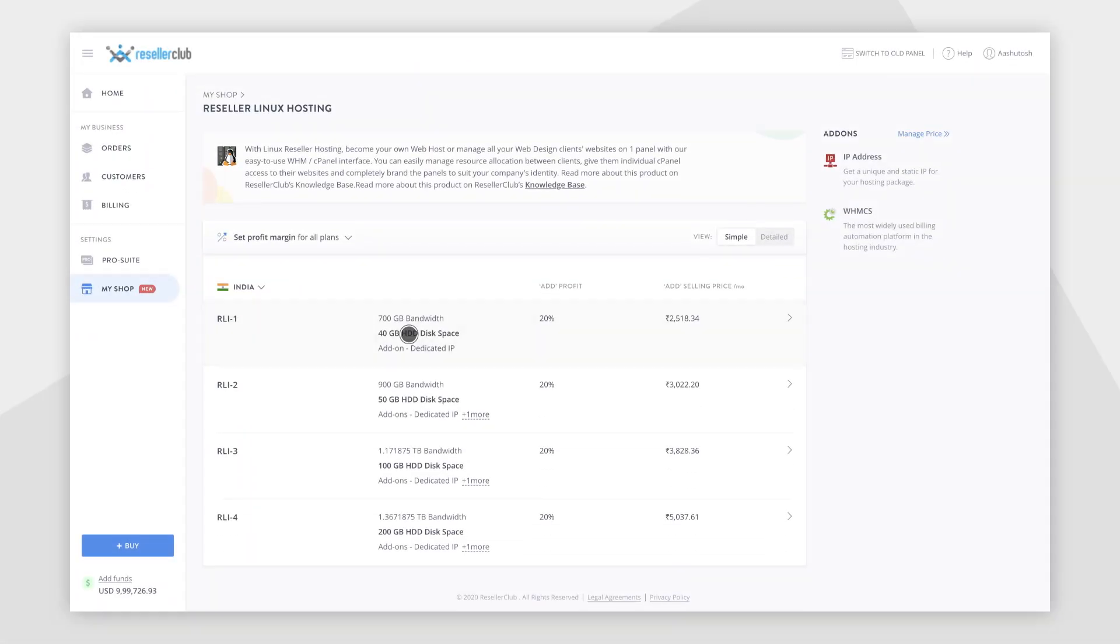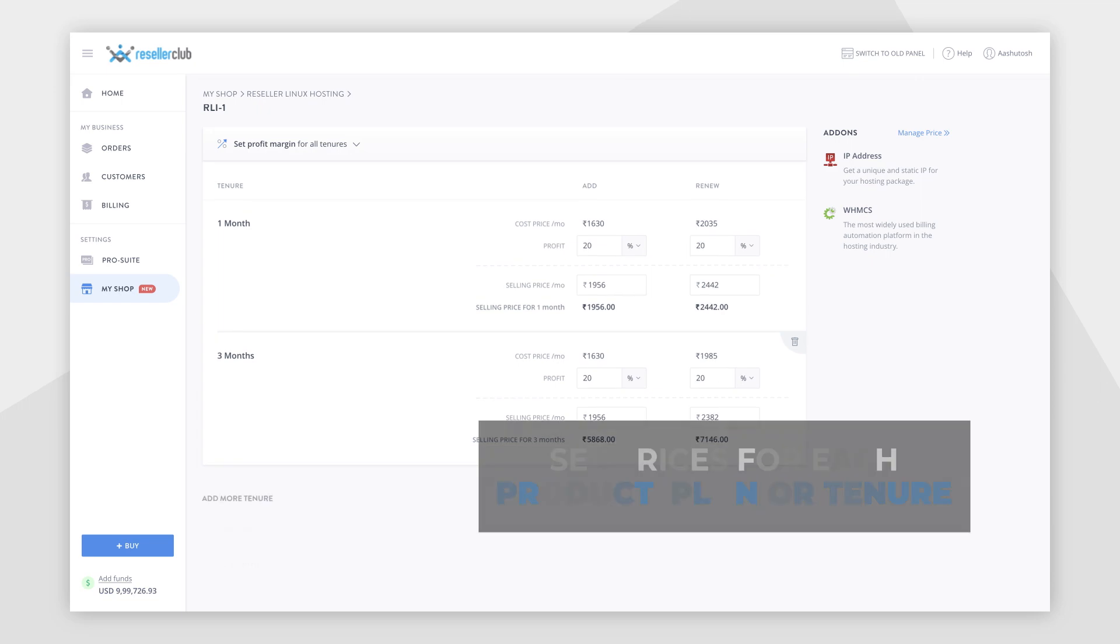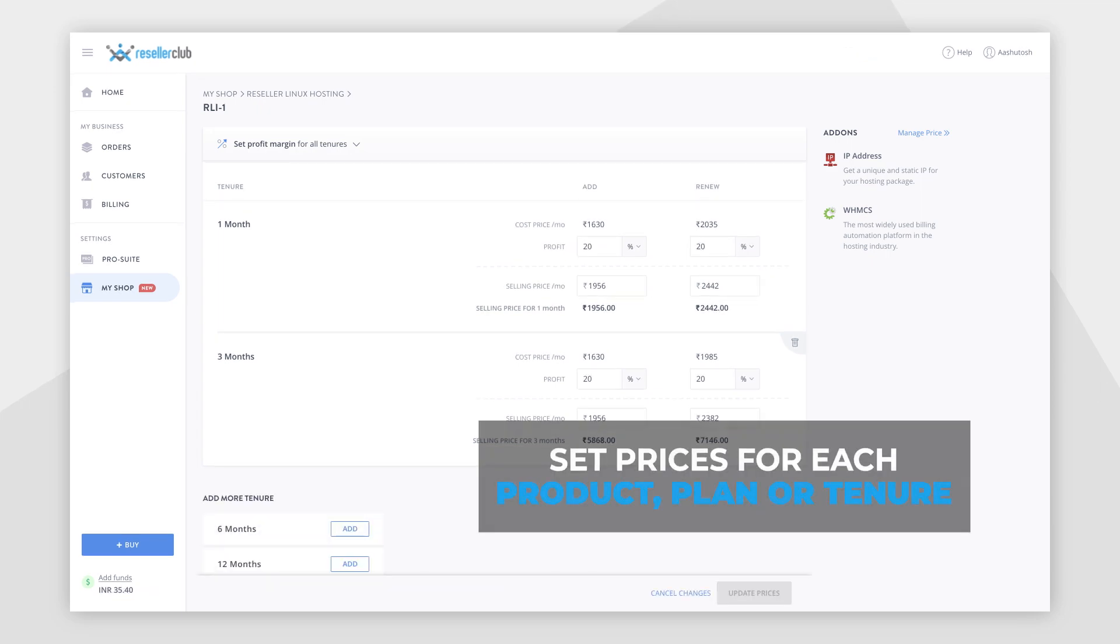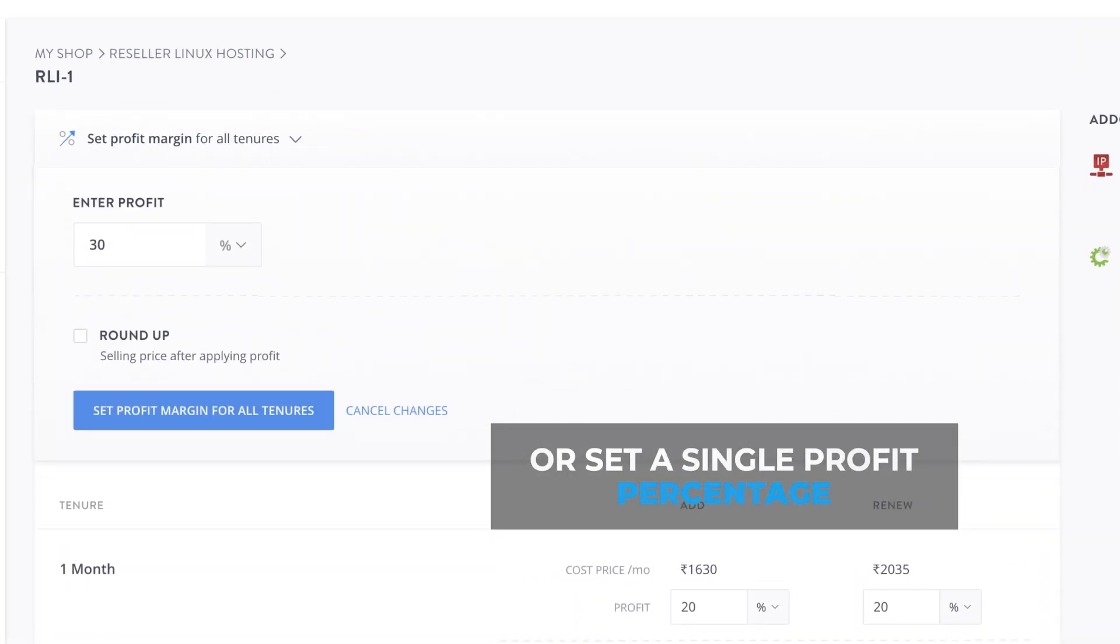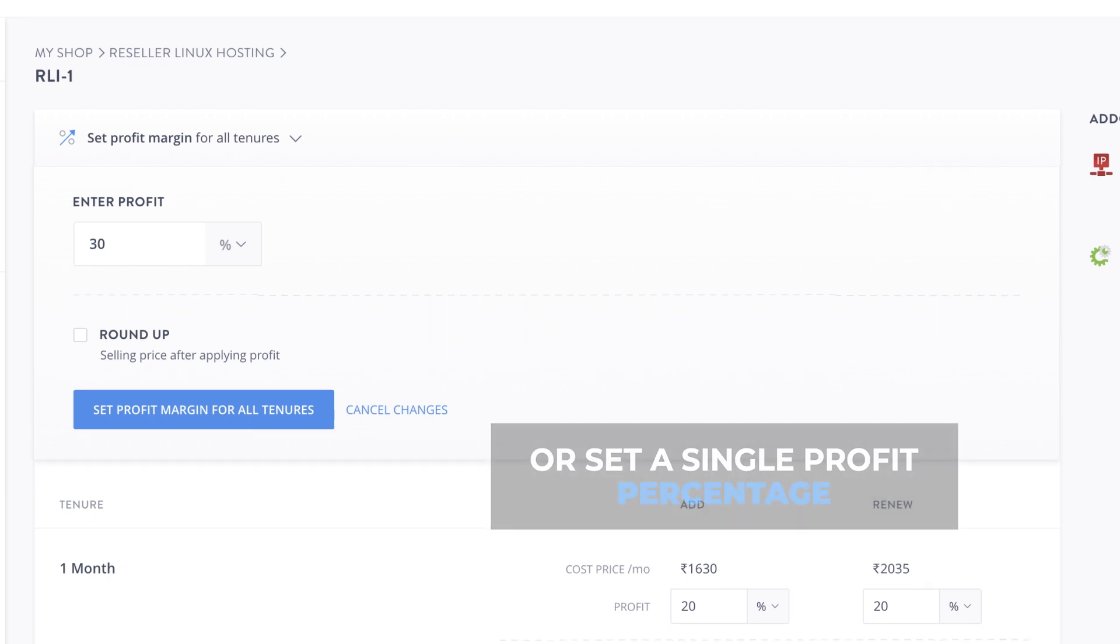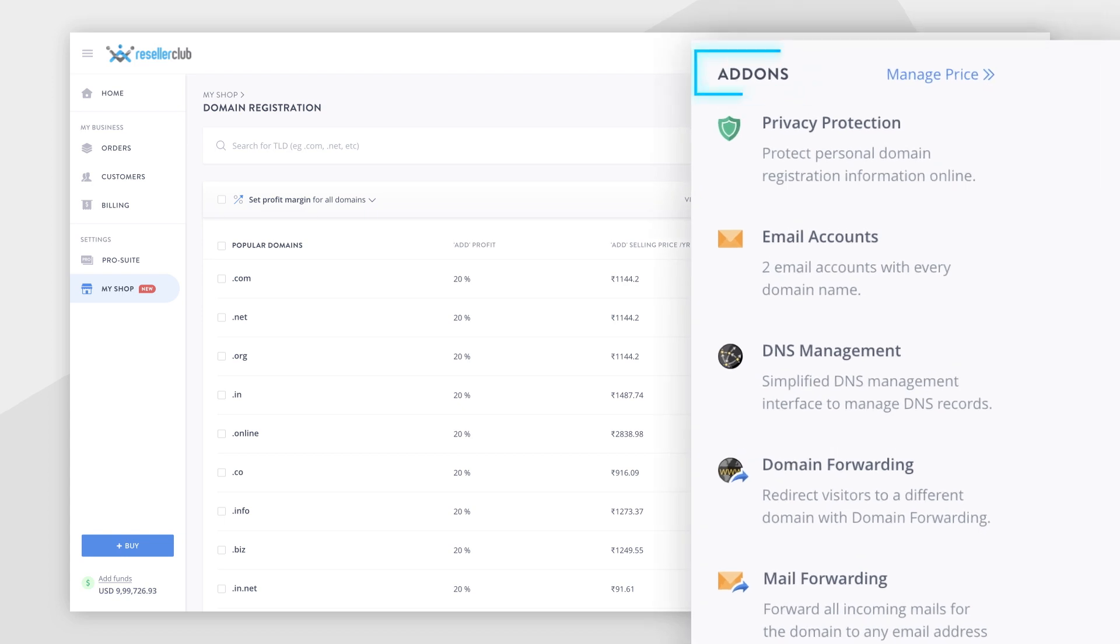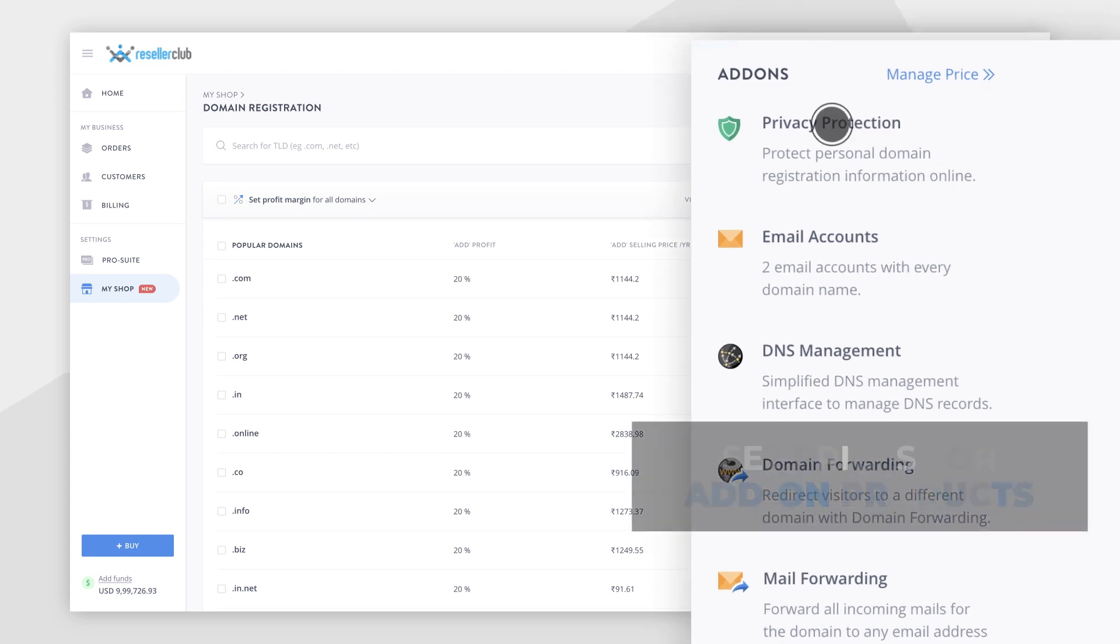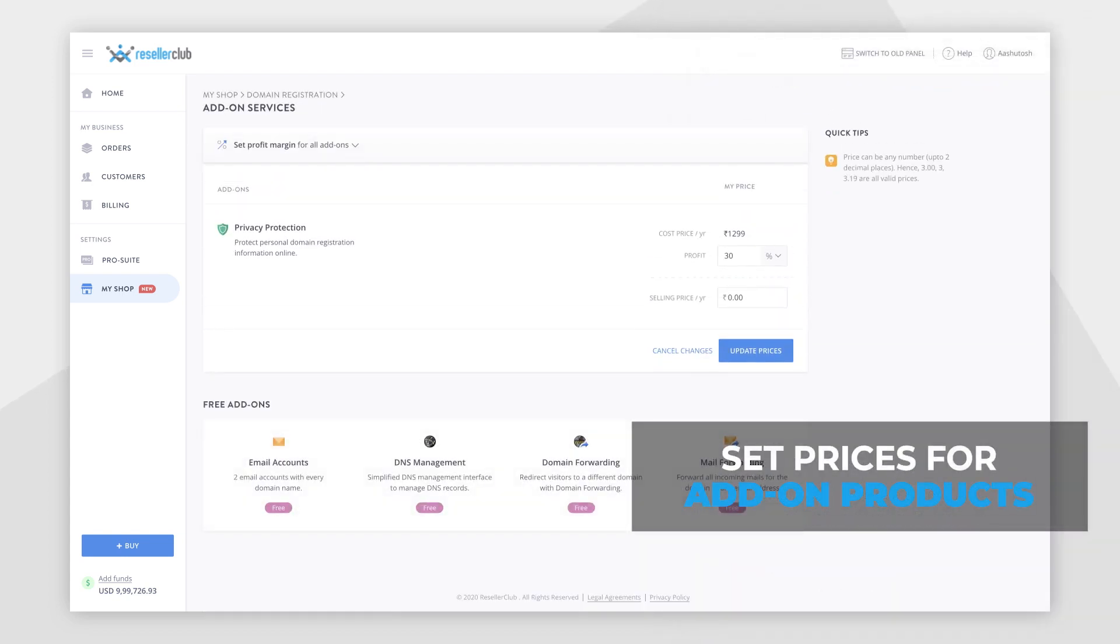You can either set prices individually for each product, plan, or tenure, or set the profit percentage you want to resell your products at. You can also set prices for all add-ons right here.